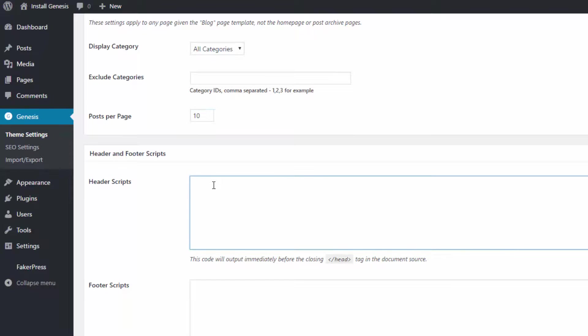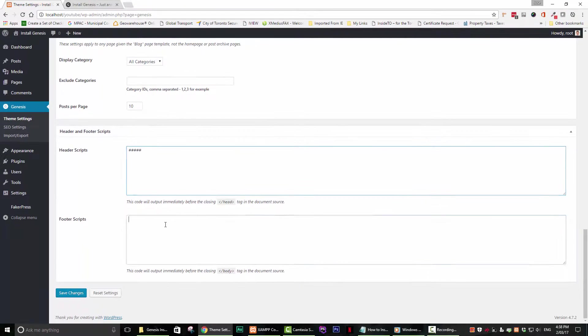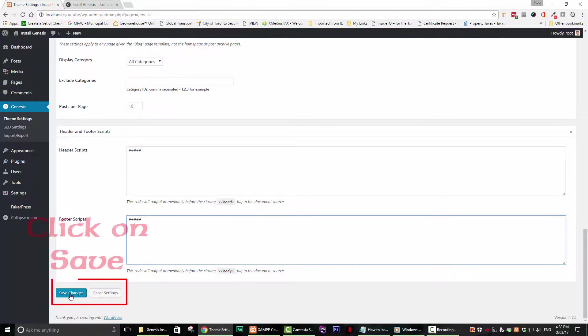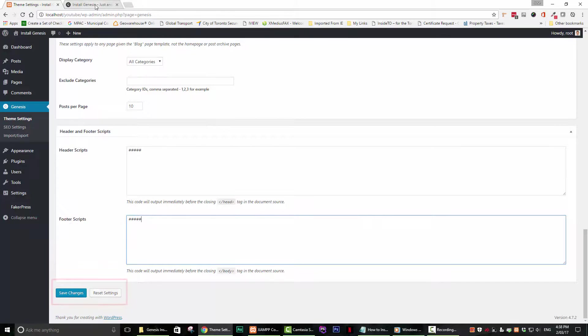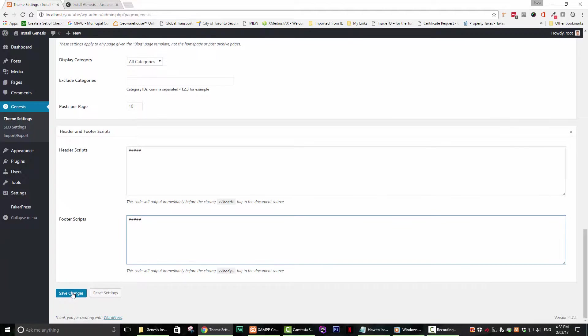Finally, we have the Header and Footer Scripts section. Here, you can enter different types of scripts such as your Google Verification Script. Well, you are now ready to move forward and create your masterpiece with the Genesis Framework.